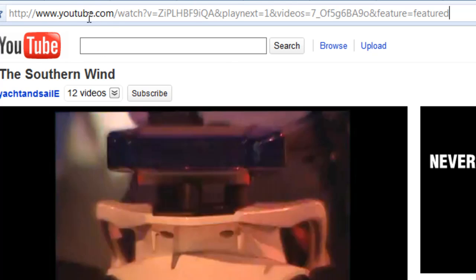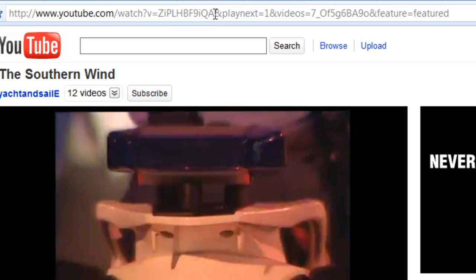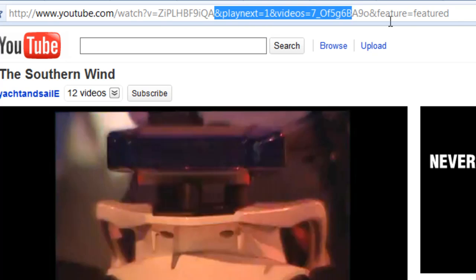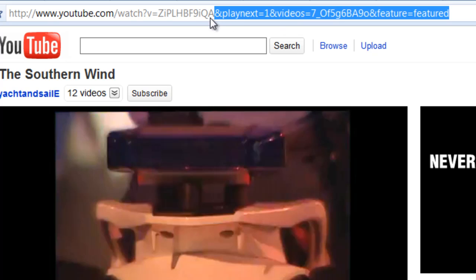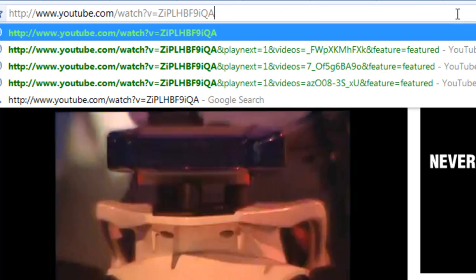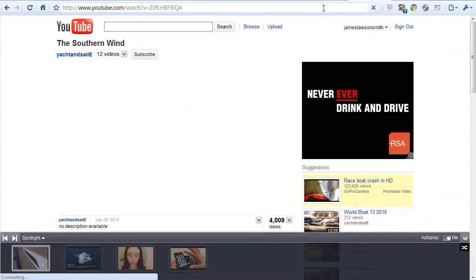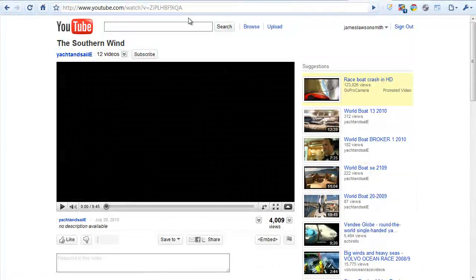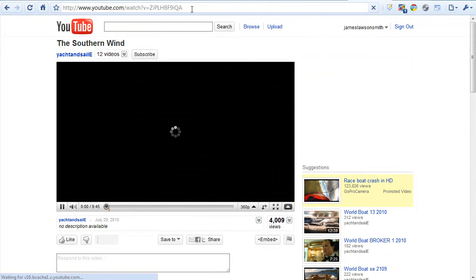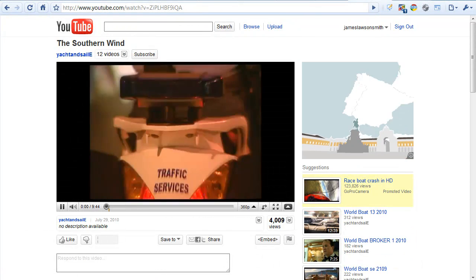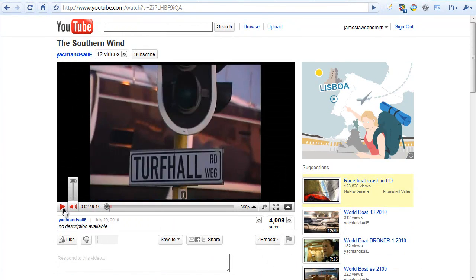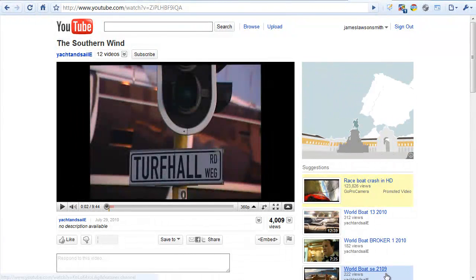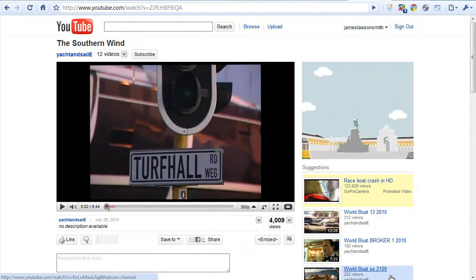So basically it's youtube.com forward slash watch question mark v equals and then this will be sort of like the ID tag of the video. And then after this there is ampersand play next equals. Now you select everything that's after the ID. You remove that from the URL and then hit return to reload the page without the ampersand at the end, and if you notice the bar along the bottom actually completely disappears.